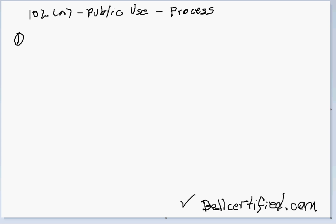But that's what this is. So prior public use in the course materials is defined as the non-secret, or at least one of the definitions, the non-secret use of the claimed process by another in the usual course of producing articles for commercial purposes is a public use if it occurs before this applicant's day of invention.